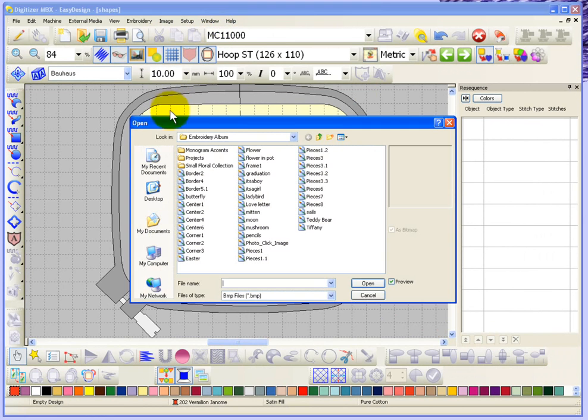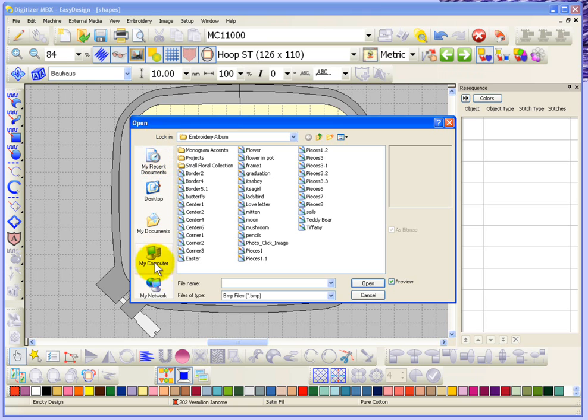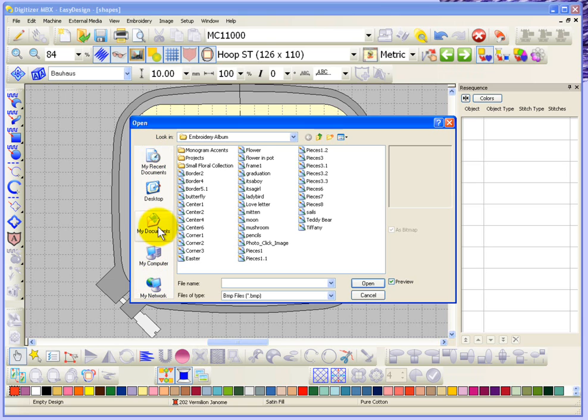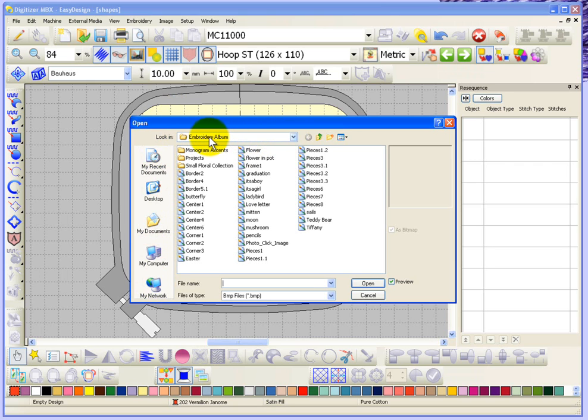When I choose insert image, this open dialog box appears. You can see here on the left, I have quick links to get to some of my most recently used places or most common places like my computer or my documents. I'm currently looking at the folder called Embroidery Album. This is the folder that was installed with the digitizer software. I found that under the My Documents option.